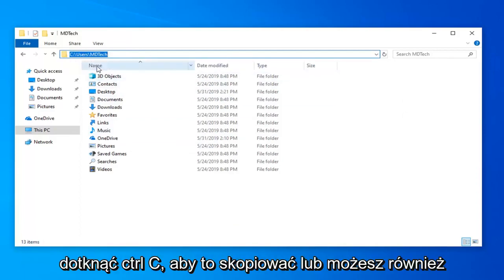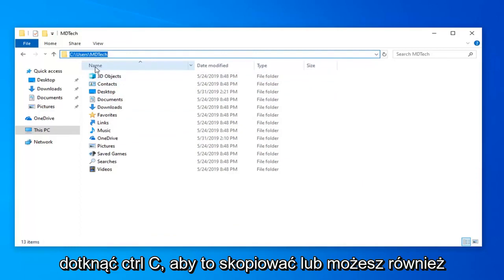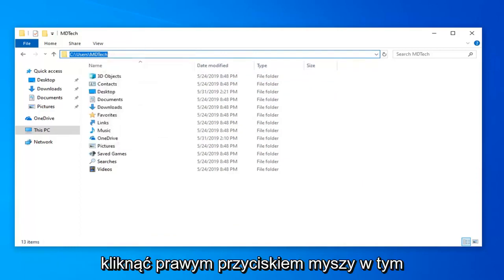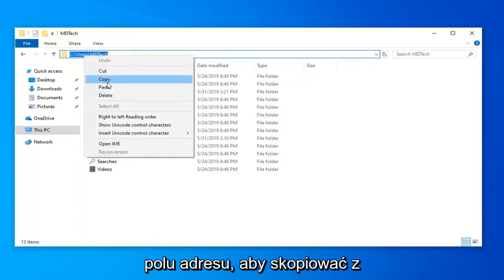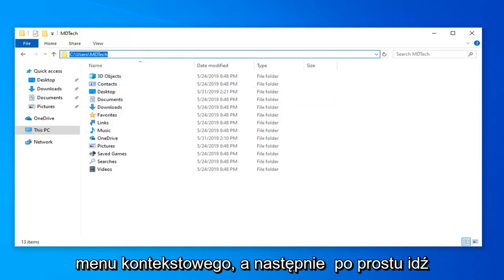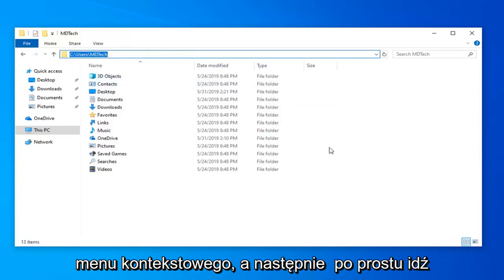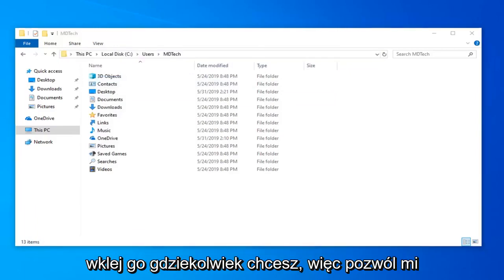You're welcome to just tap Control C to copy this or you could also right click inside this address field as well. Select copy from the context menu and then you just go paste it wherever you want.